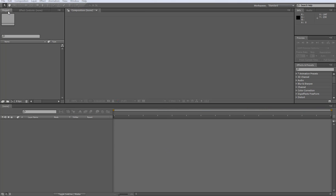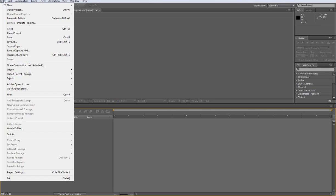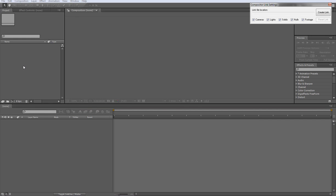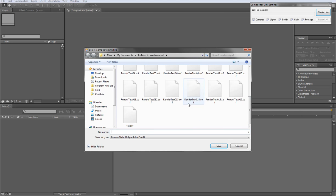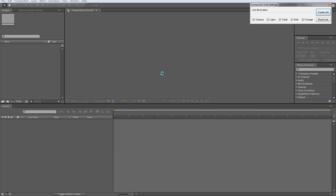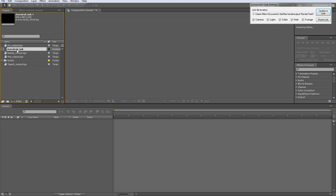So now we'll go over in here to After Effects and just go to the file menu and choose open compositor link. And that's going to bring up this little dialog as well. We can go and pick that same link that we saved this out as.